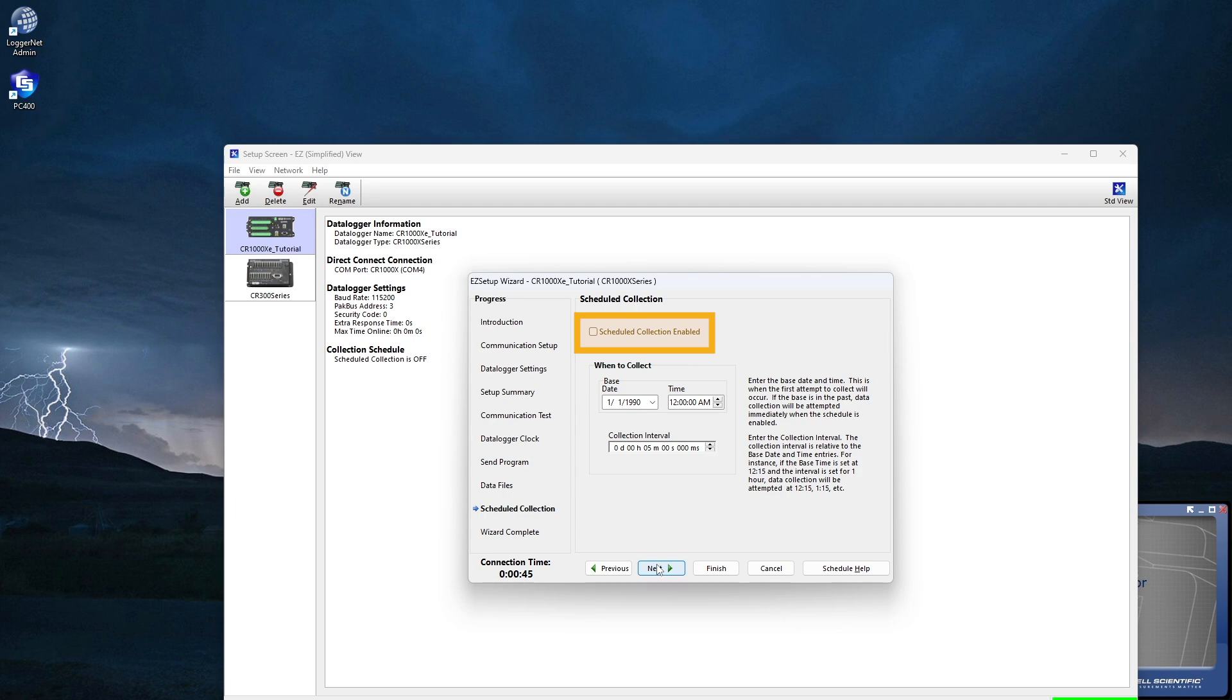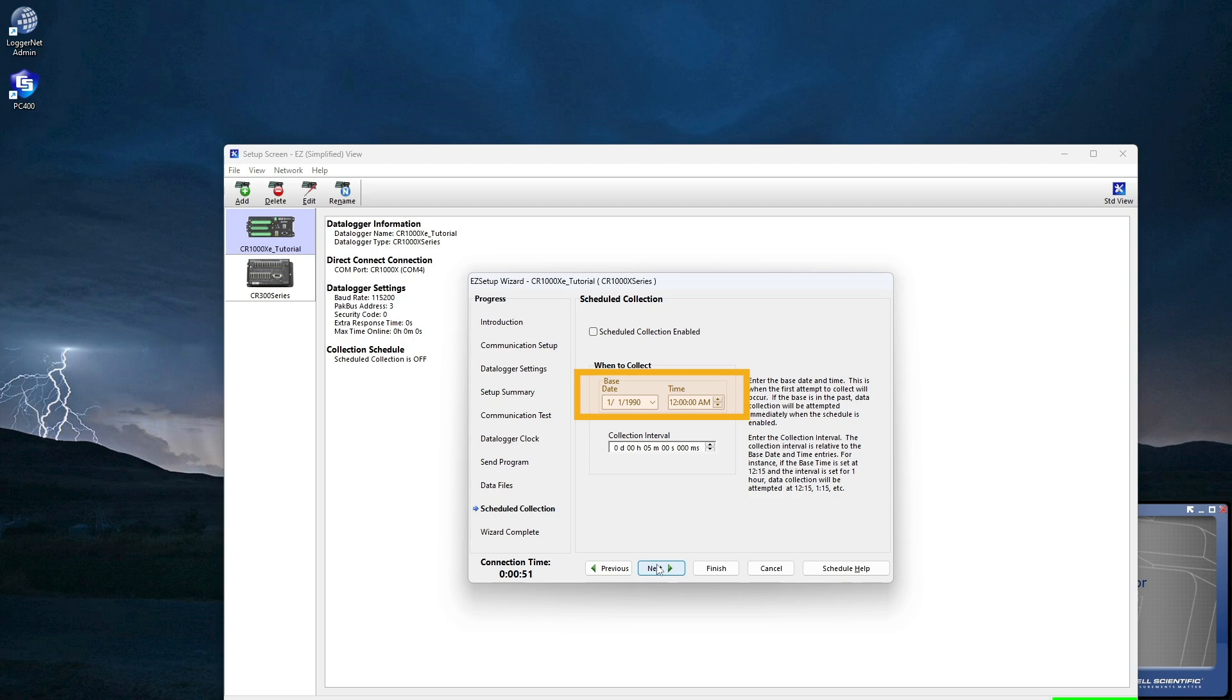Check Scheduled Collection Enabled to have LoggerNet automatically collect data from the data logger on the collection interval entered. When the base date and time are in the past, Scheduled Collection will begin immediately after finishing the Easy Setup Wizard. Do not set up a Scheduled Collection during this tutorial. Click Next.